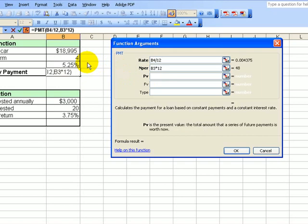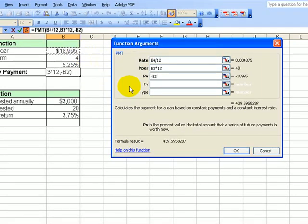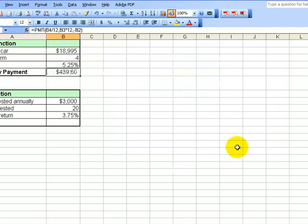Now we have to determine the present value of this. I hit the minus — otherwise I'm going to have a negative number. I click inside here, and we have the information. We say okay, and we get $439.60.